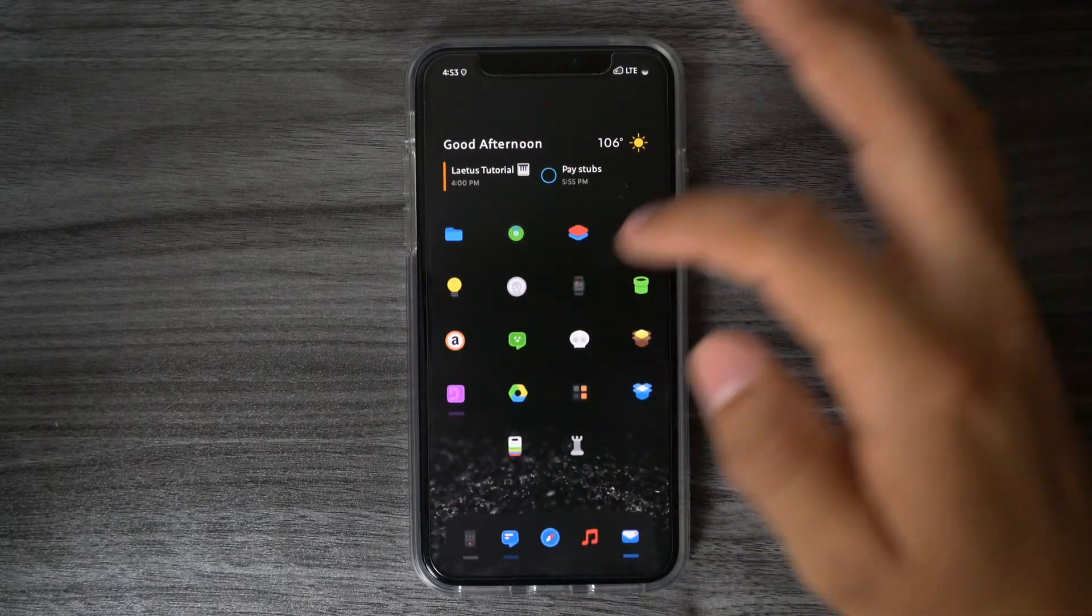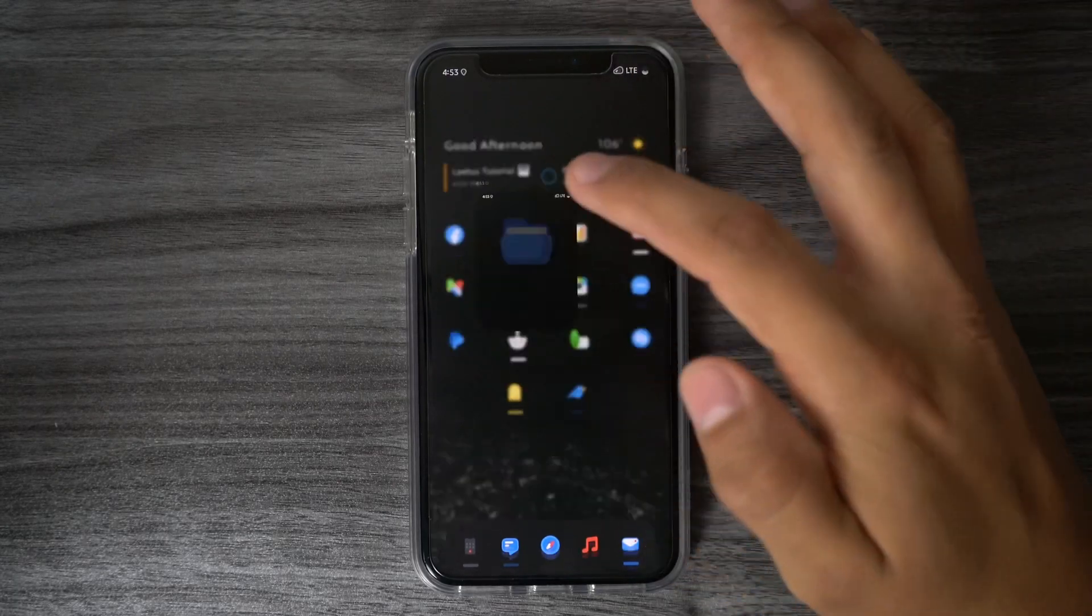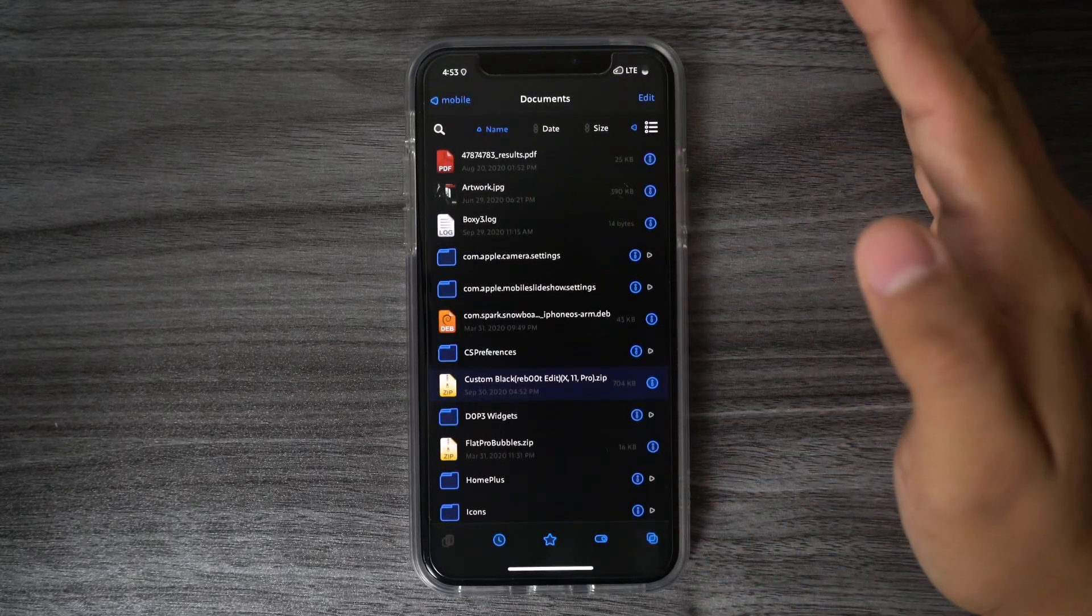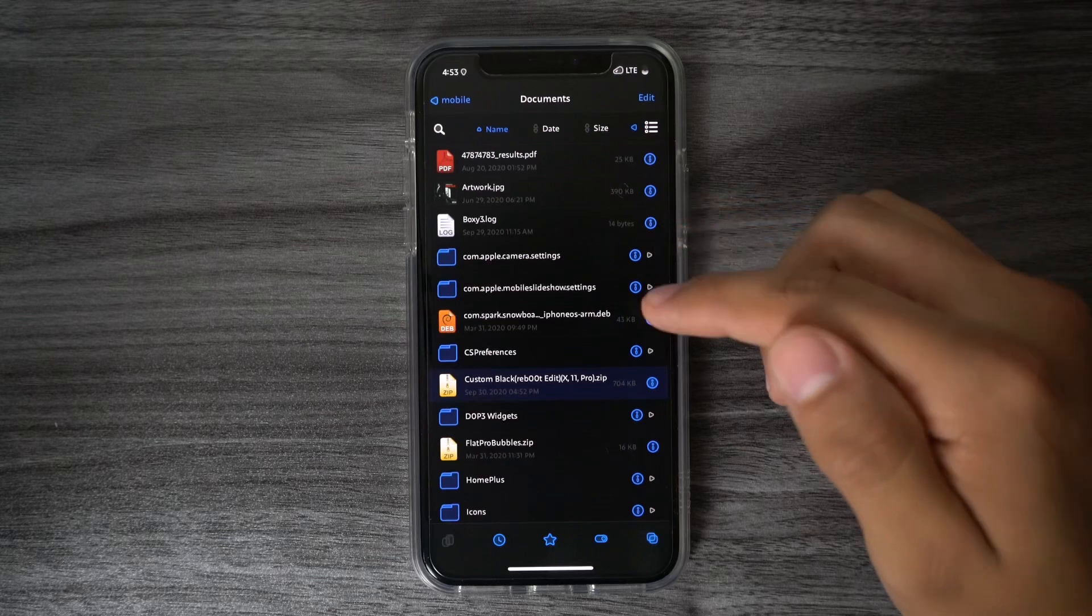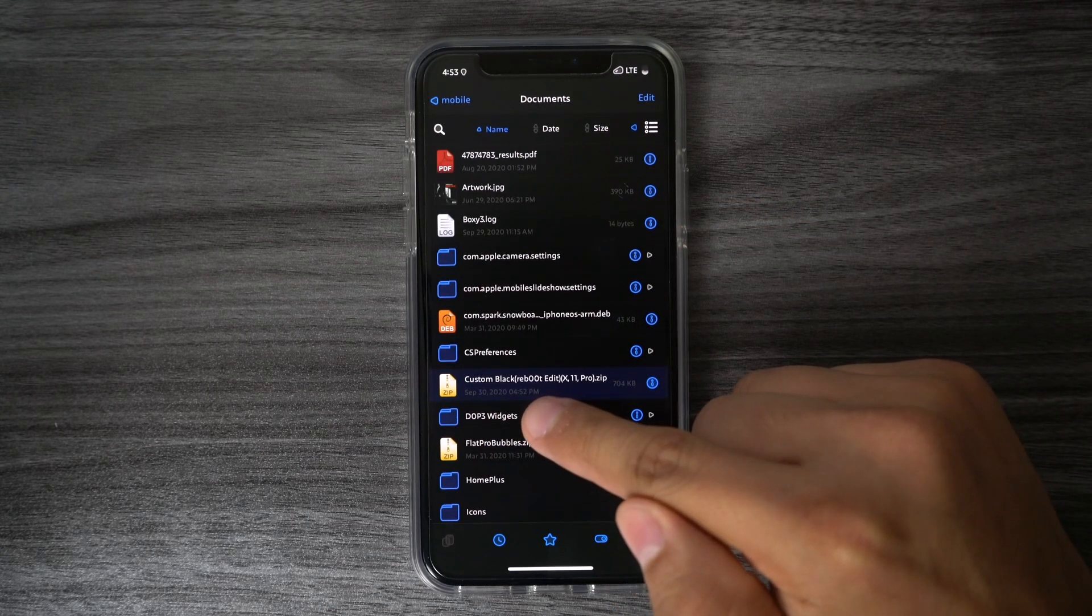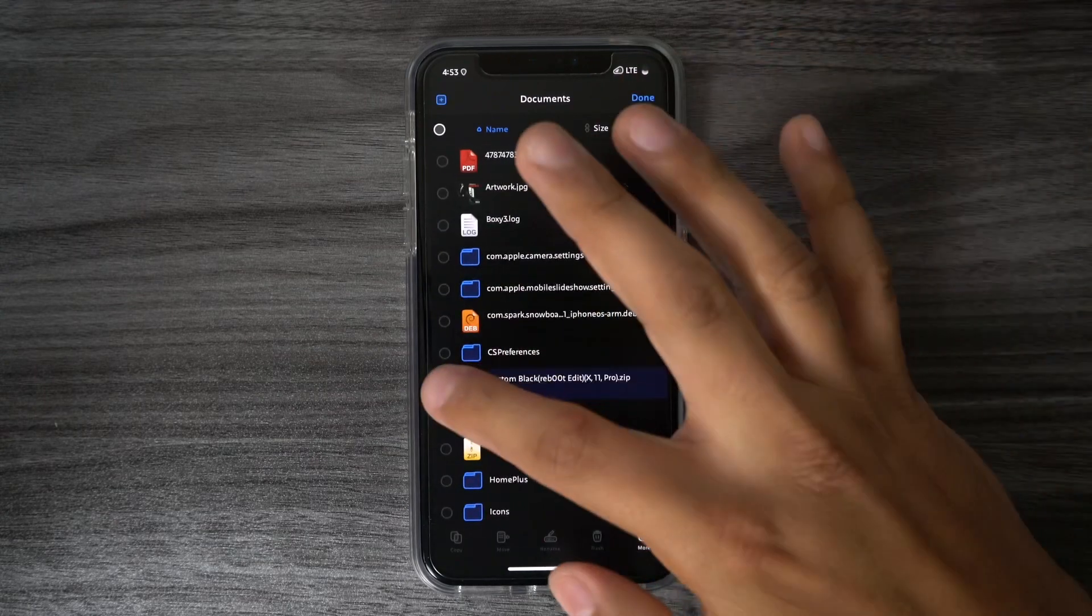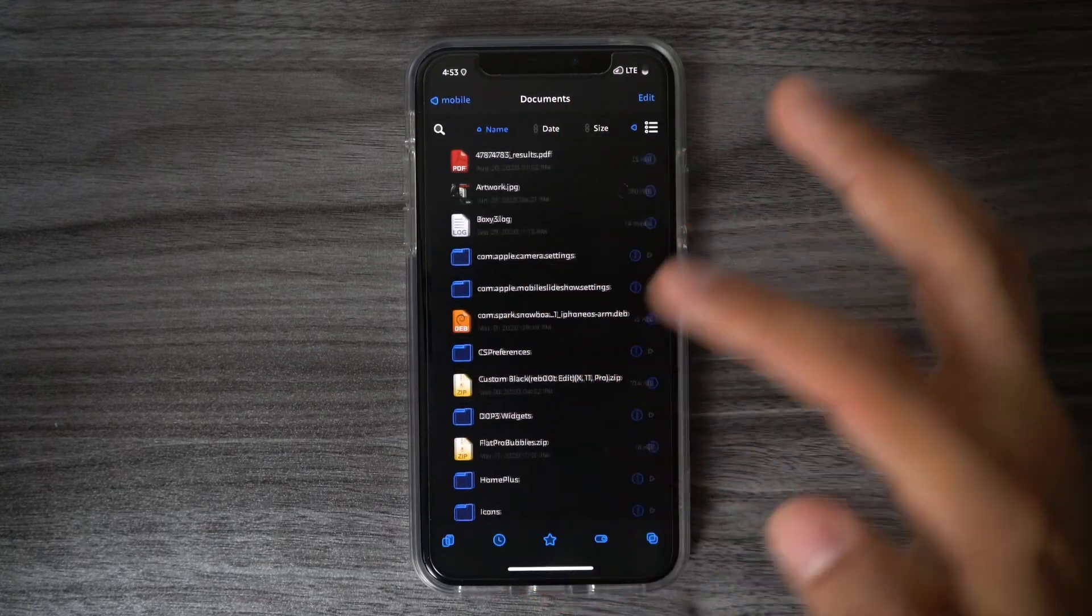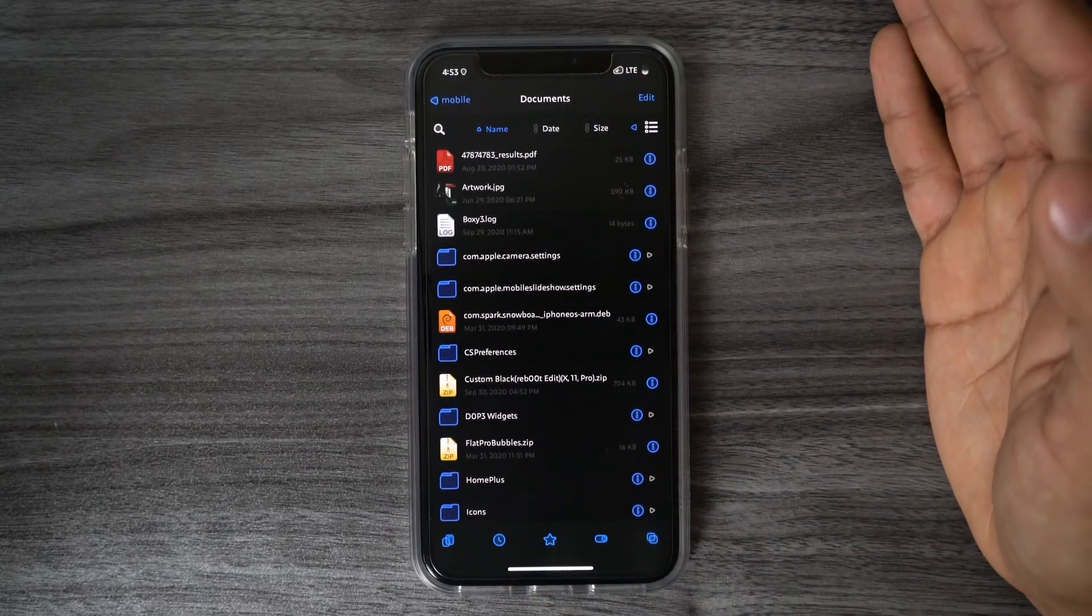After that, what you want to do is go to Filza, and when you open up Filza, it should automatically take you to the Documents folder. From here, we want to look for the file that we just downloaded, which is this one, the custom black, and it should be highlighted in blue. What you want to do next is hit Edit, tap this little dot right here, and then tap Move, since we are moving the location of the file.